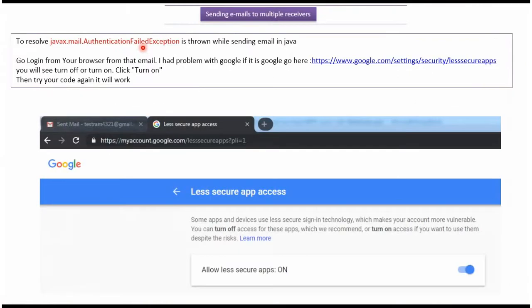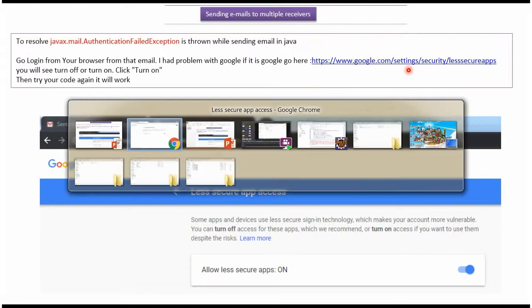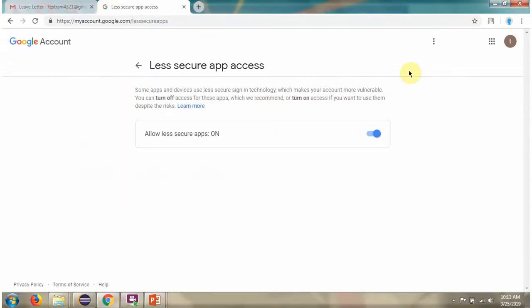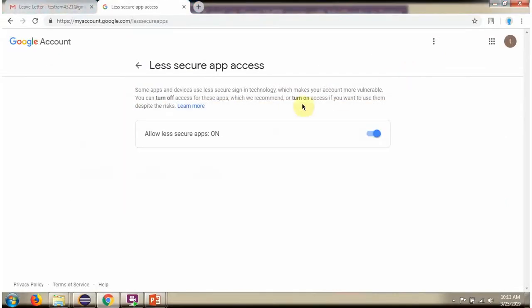If you get an authentication failed exception while sending a Gmail, then what you have to do is open this link. In that, there is an option called Allow Less Secure Apps — you have to turn it on.